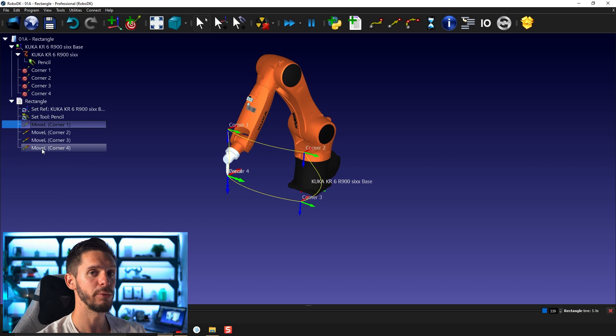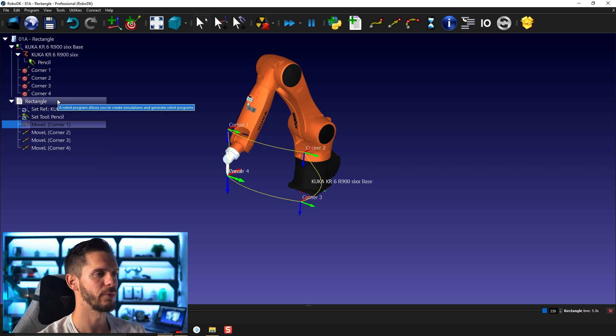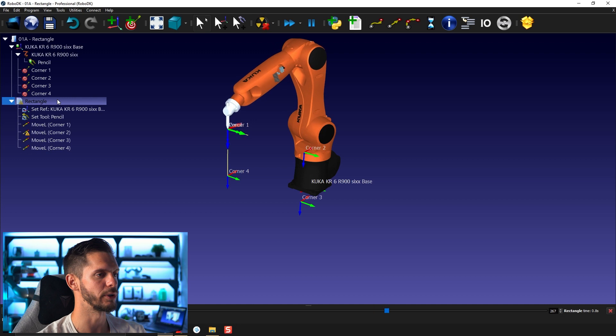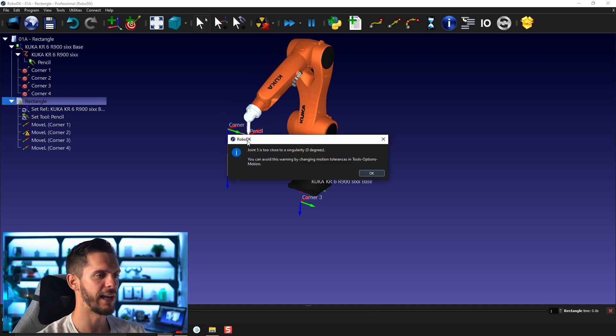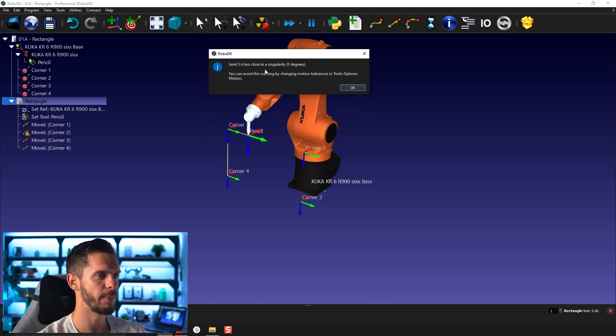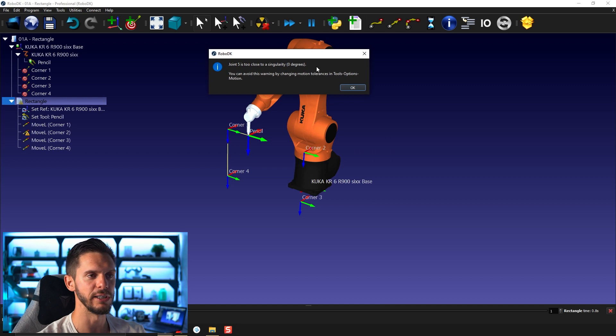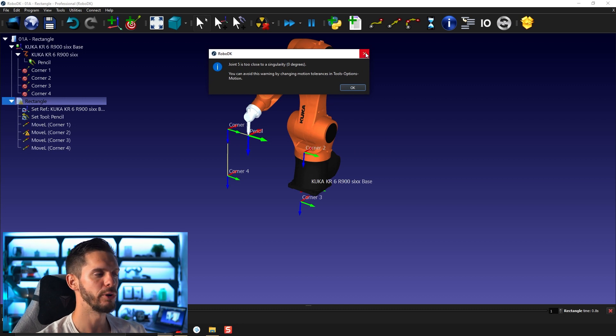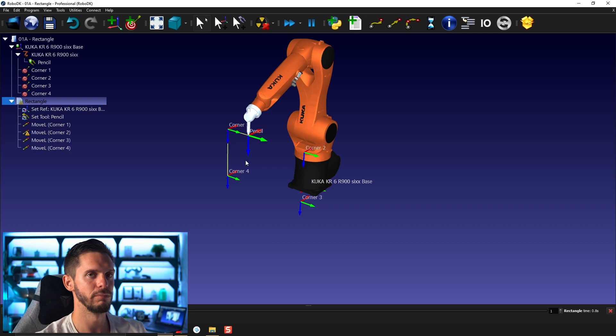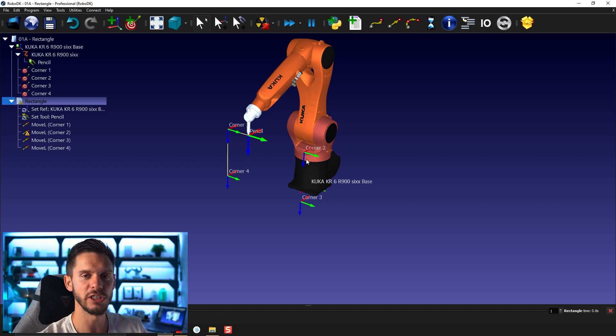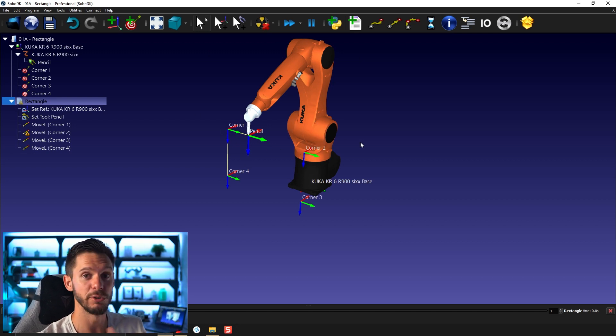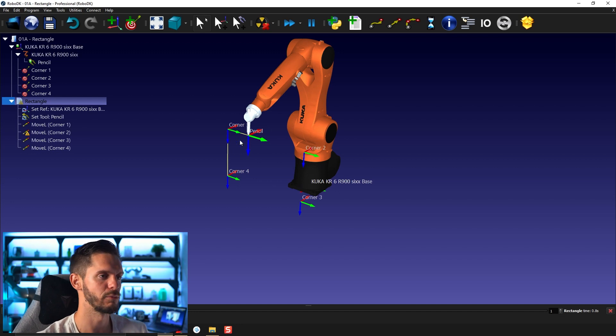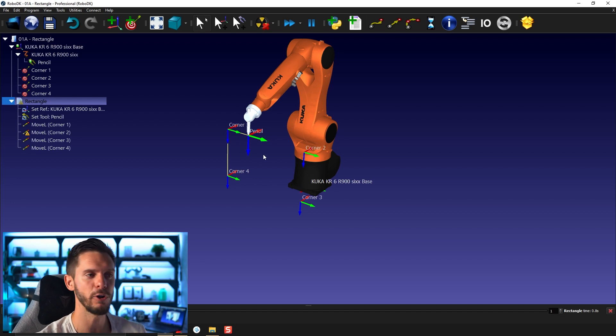If I run that, I will face an issue for sure. I'll show you how it works here. I have a warning here telling me joint five is too close to a singularity. Remember in the last video, I kind of moved up the targets just a bit to show you that if RoboDK was facing a singularity, it would have a specific behavior.